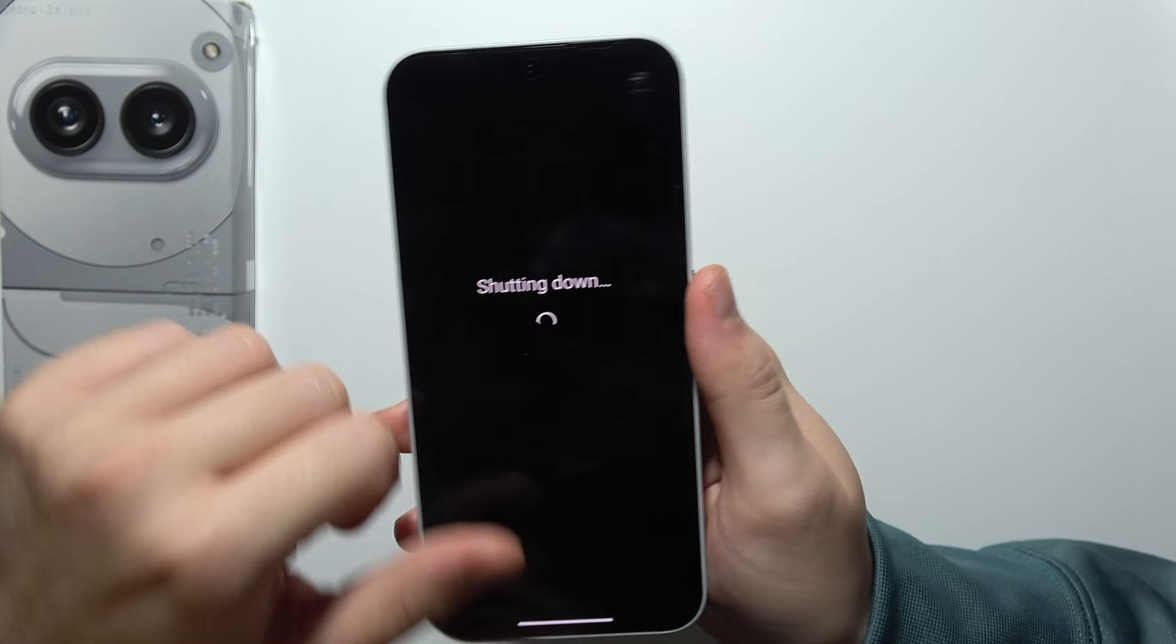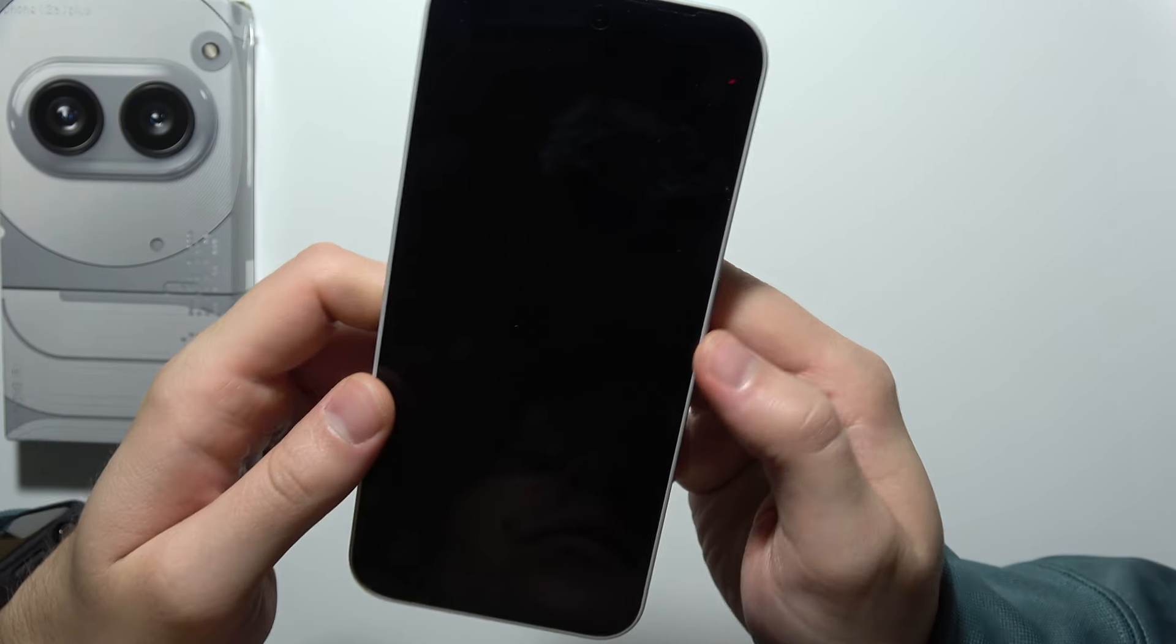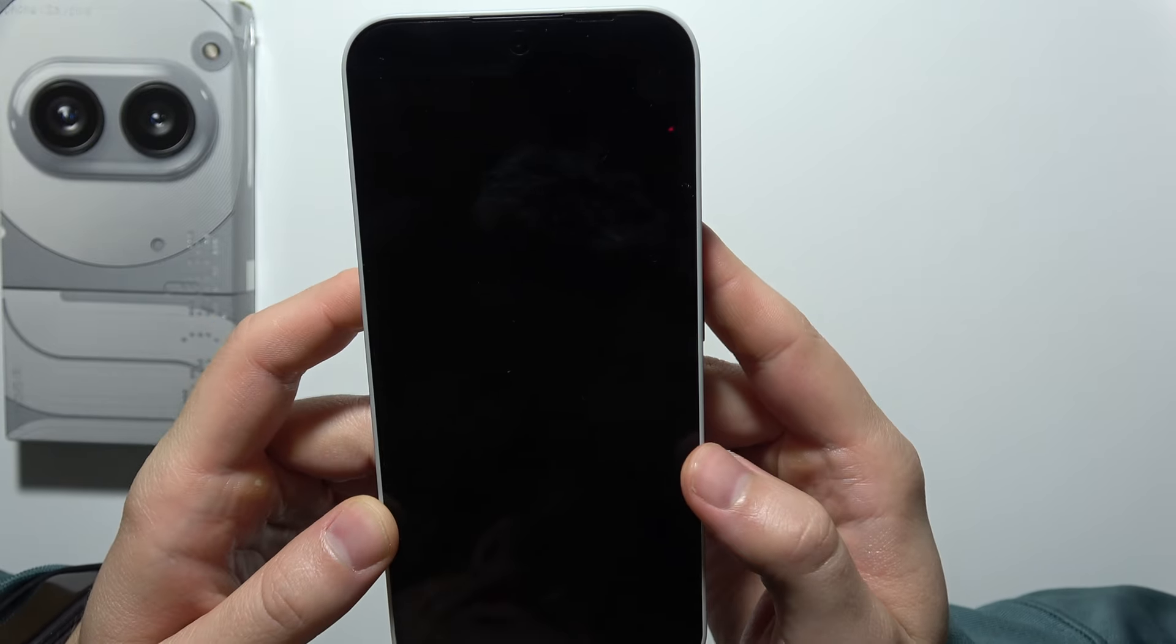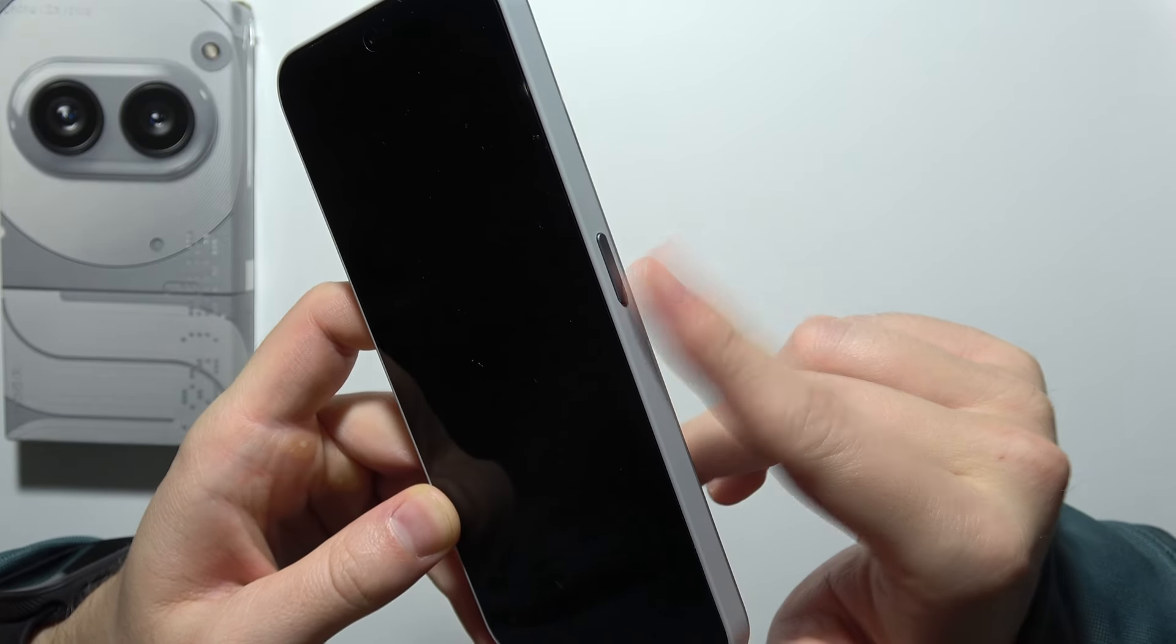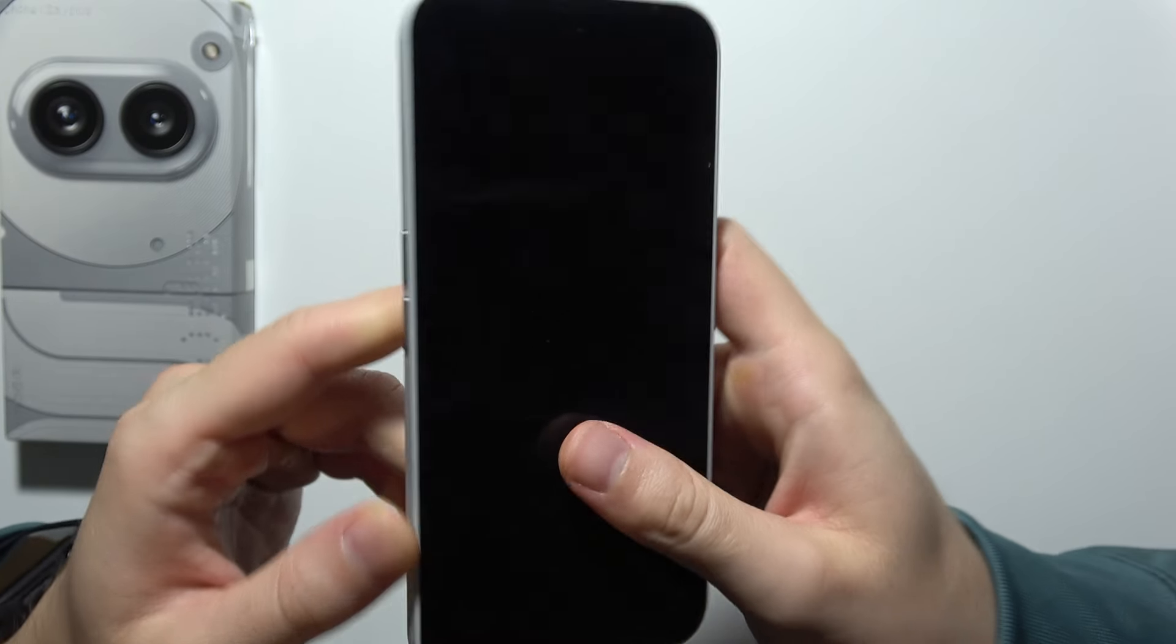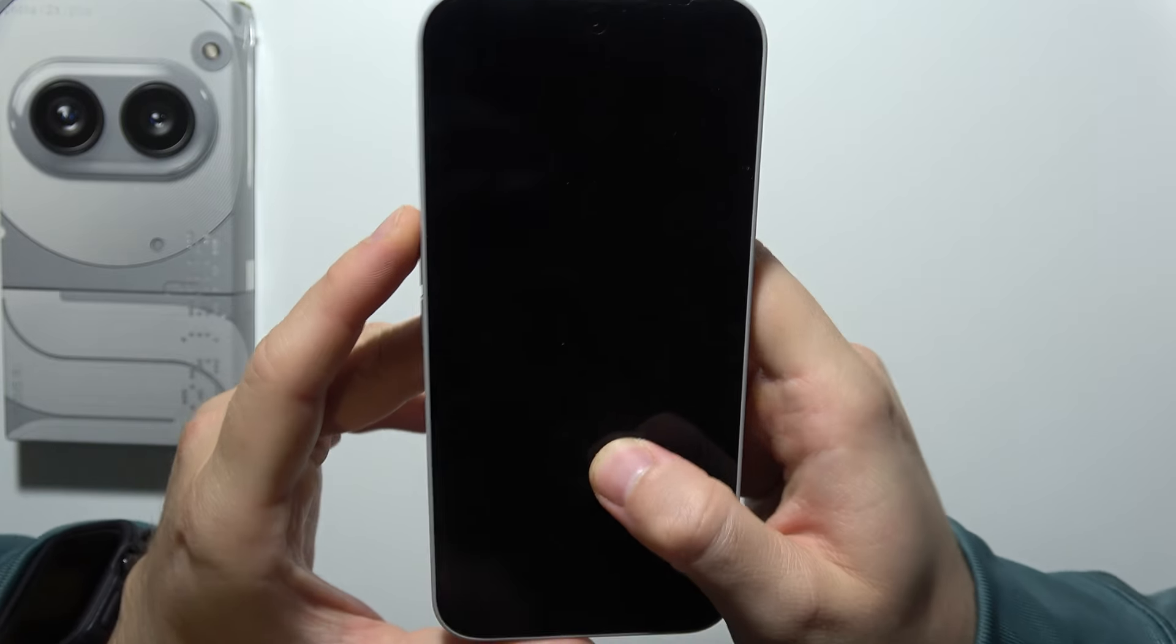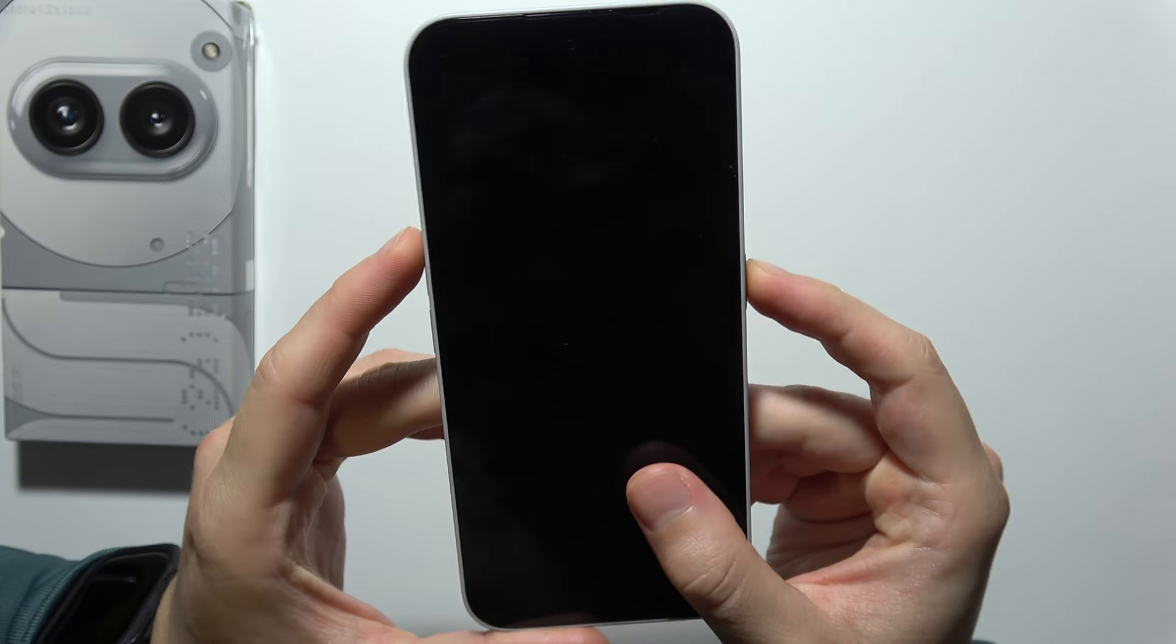There we go. And right now when the device is turned on, you will have to click and hold power key and volume up button at the same time.